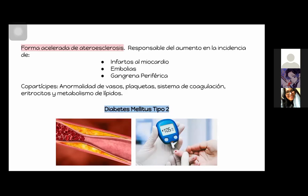No solo es la diabetes, hay muchos factores que van a estar promoviendo esto, como la anormalidad en la pared de los vasos, problemas con las plaquetas, el sistema de coagulación alterado, eritrocitos alterados y el metabolismo de los lípidos. Además, las complicaciones macrovasculares se van a observar con mayor frecuencia en diabetes mellitus tipo 2, aunque también pueden encontrarse en diabetes tipo 1.